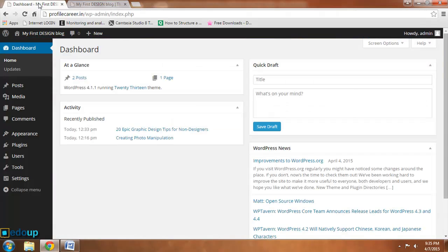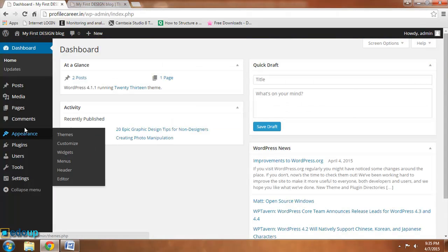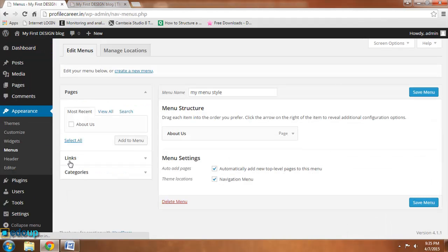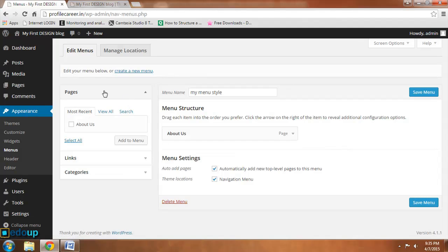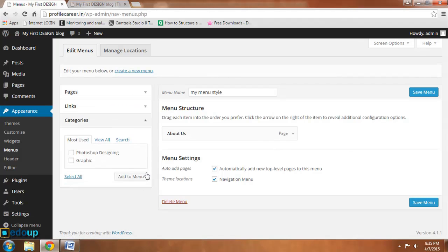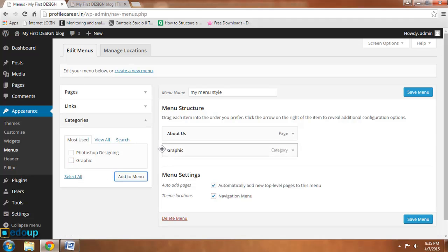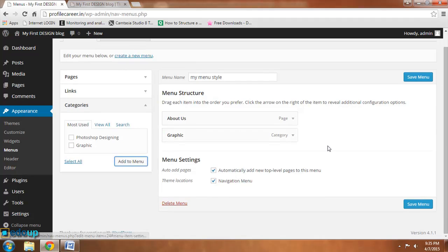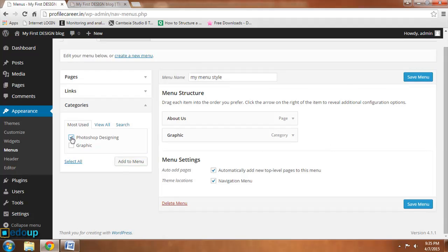Let me make something new. As you are seeing over here, this is only one menu. Okay, let me add a menu name that is called Graphic and Photoshop Designing also. Now there are two menus that have been added.